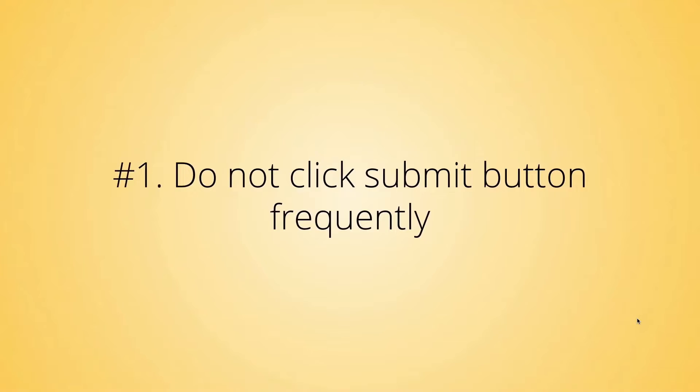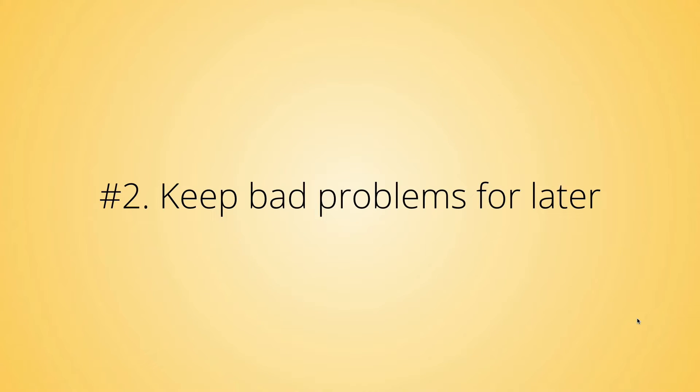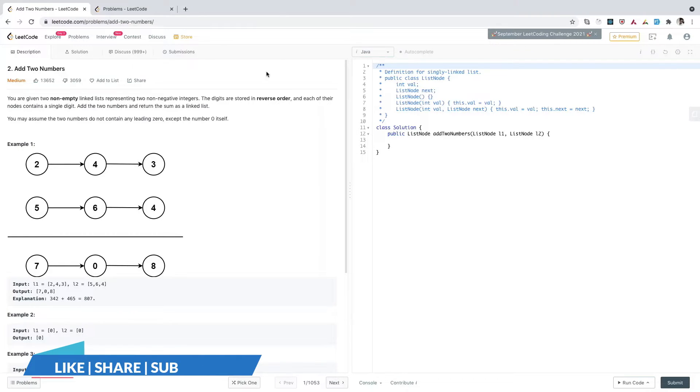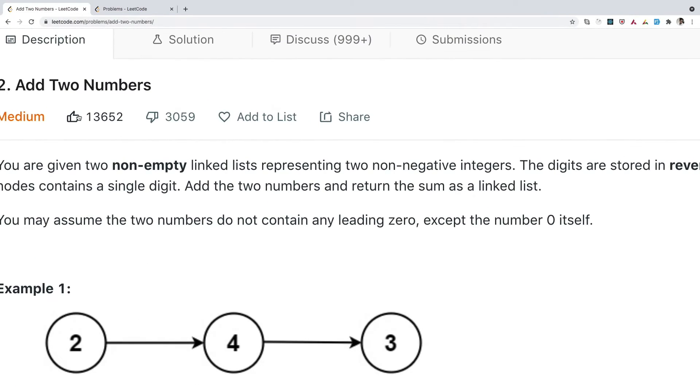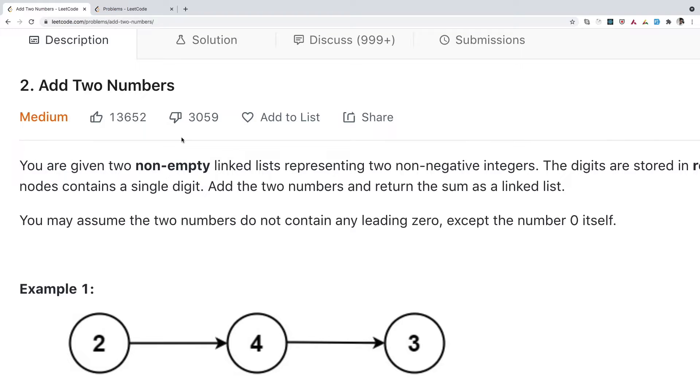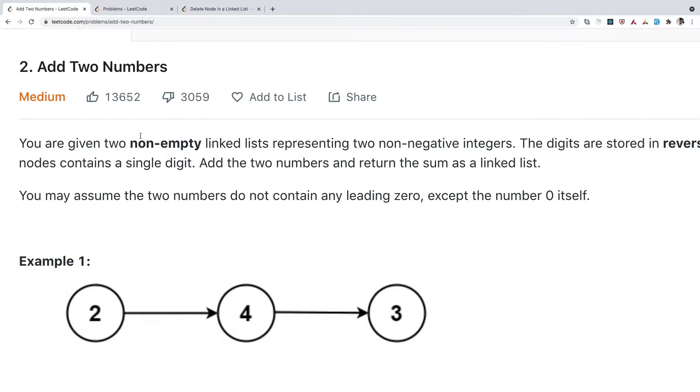Let's move to the second tip: Keep bad problems for later. What do I mean by bad problems? Whenever you solve any problem on LeetCode, you'll see the number of likes and dislikes at the top.